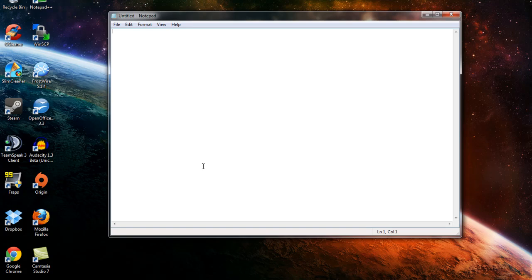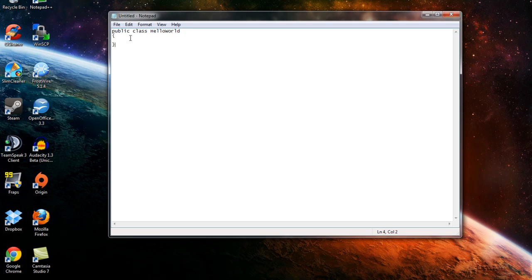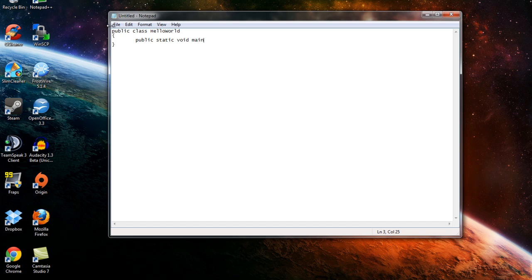So we start off every program with public class and then a name. We'll call this HelloWorld and then we'll use open bracket, whatever you want to call it. I just call it a bracket even though it's not really a bracket. It's like a squiggly bracket. But you know, if I say bracket, that's usually what I mean. So we'll say public static void main open parentheses capital String open bracket, close bracket, args, and close parentheses. And then open bracket.